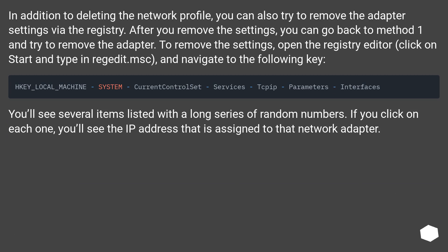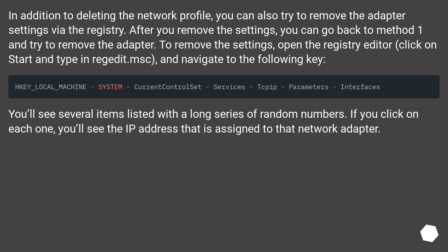In addition to deleting the network profile, you can also try to remove the adapter settings via the registry. After you remove the settings, you can go back to Method 1 and try to remove the adapter. To remove the settings, open the registry editor, click on start and type in regedit.msc and navigate to the following key. You'll see several items listed with a long series of random numbers. If you click on each one, you'll see the IP address that is assigned to that network adapter.